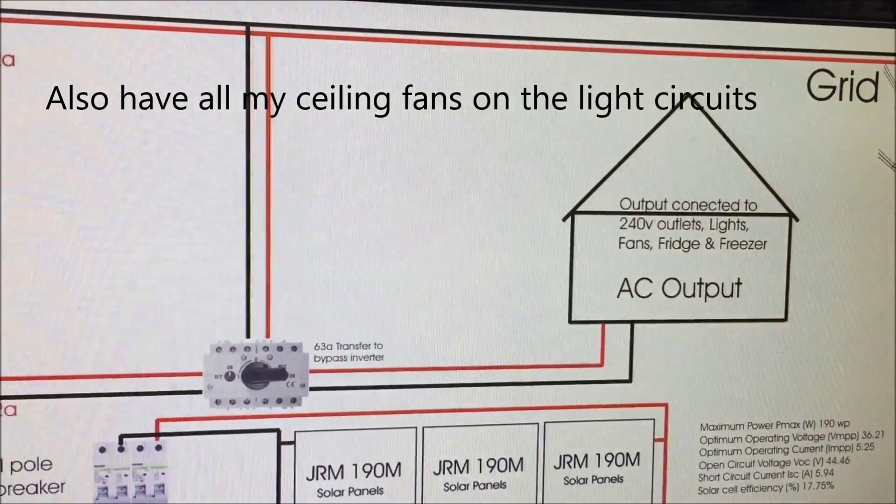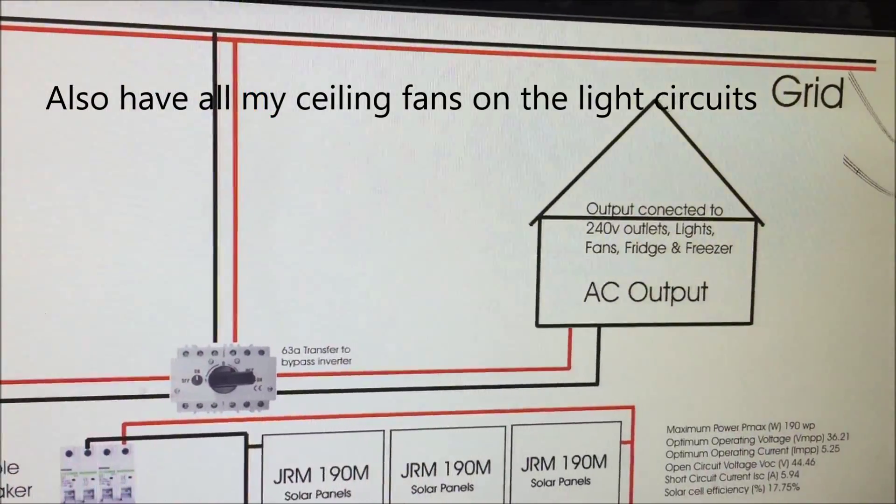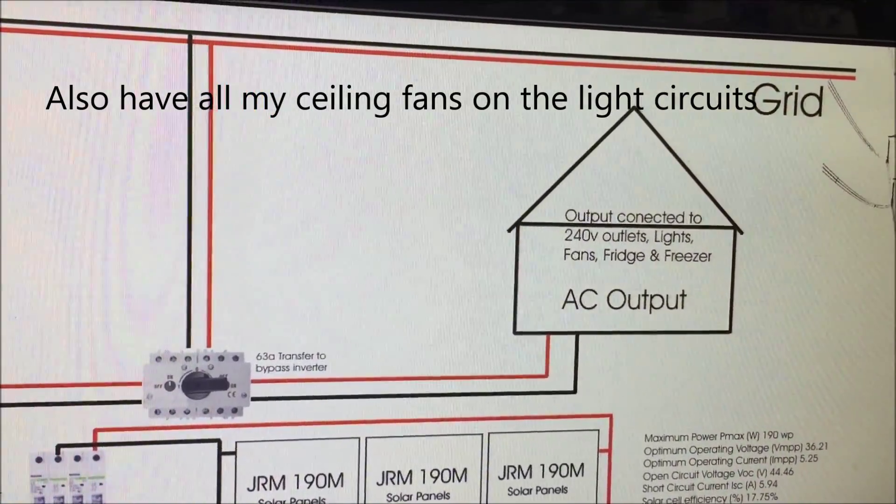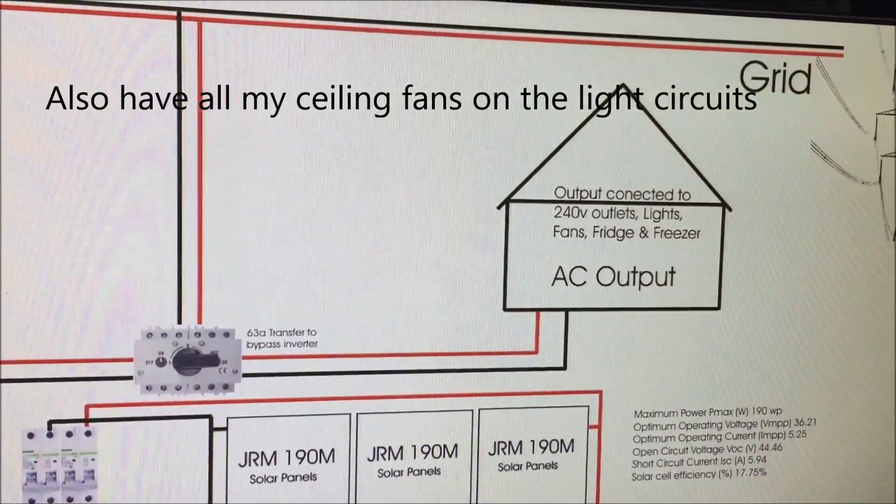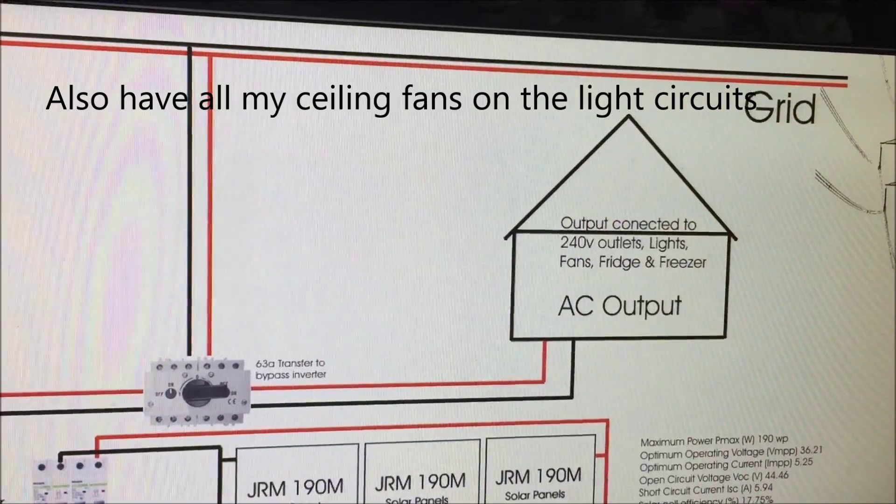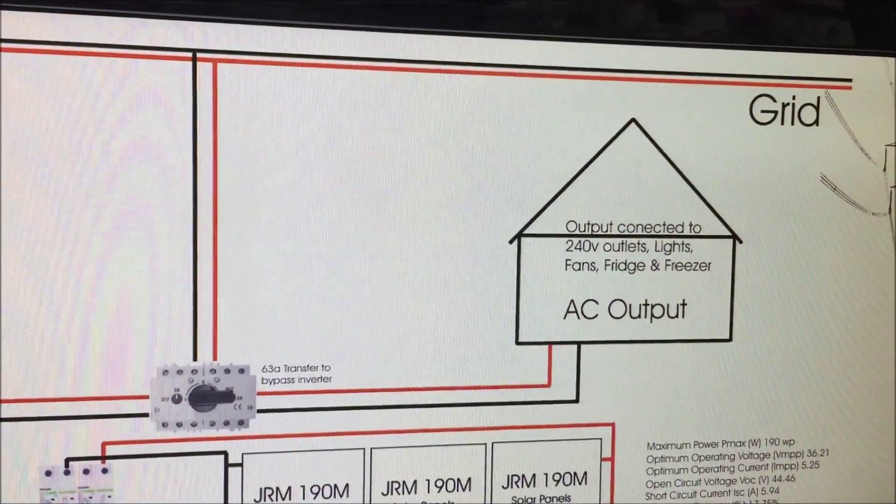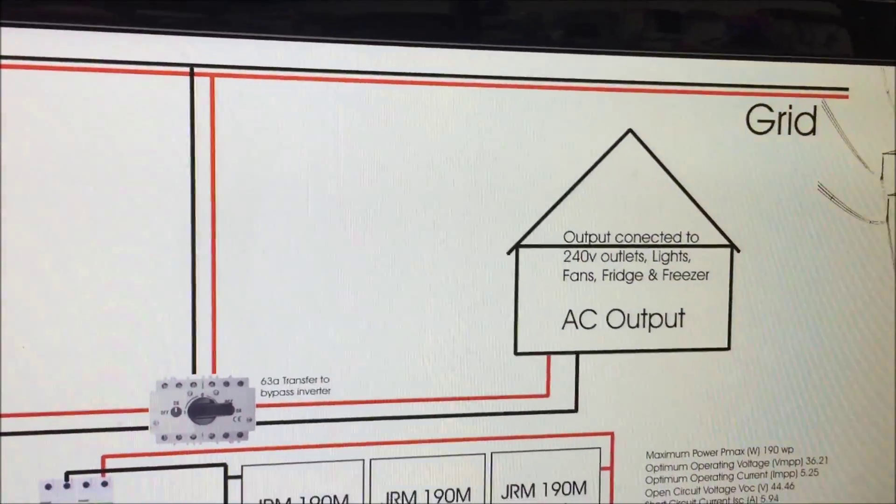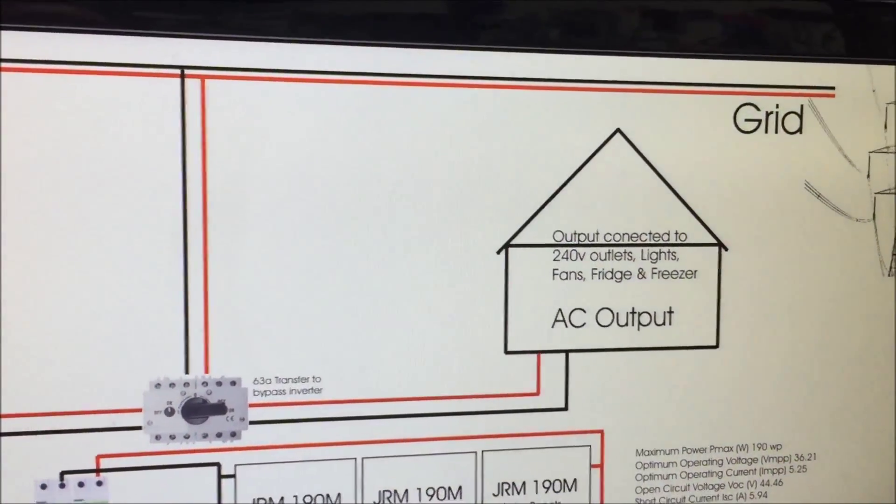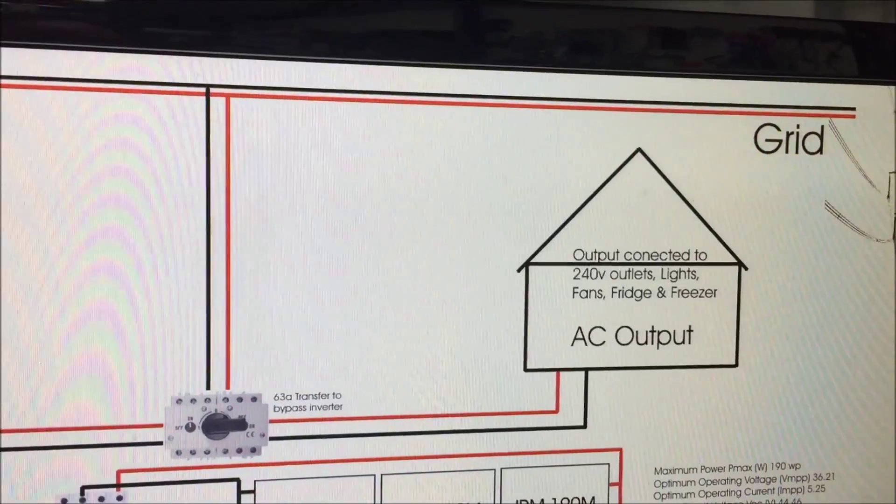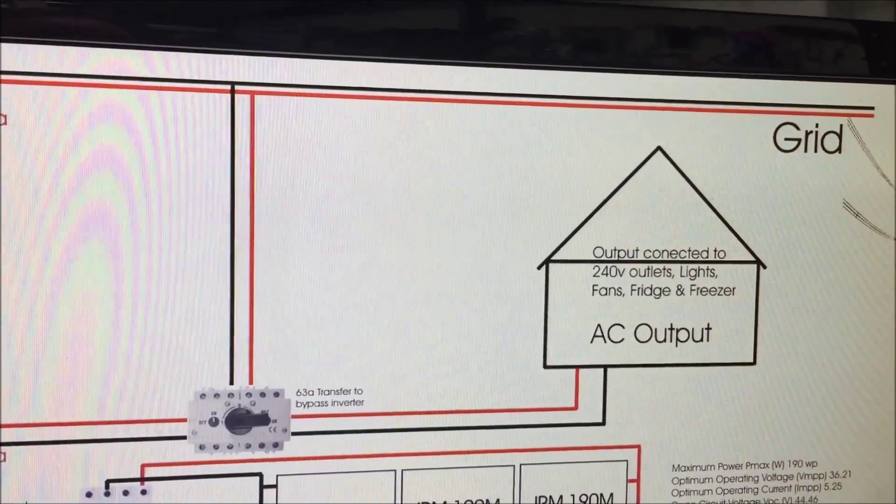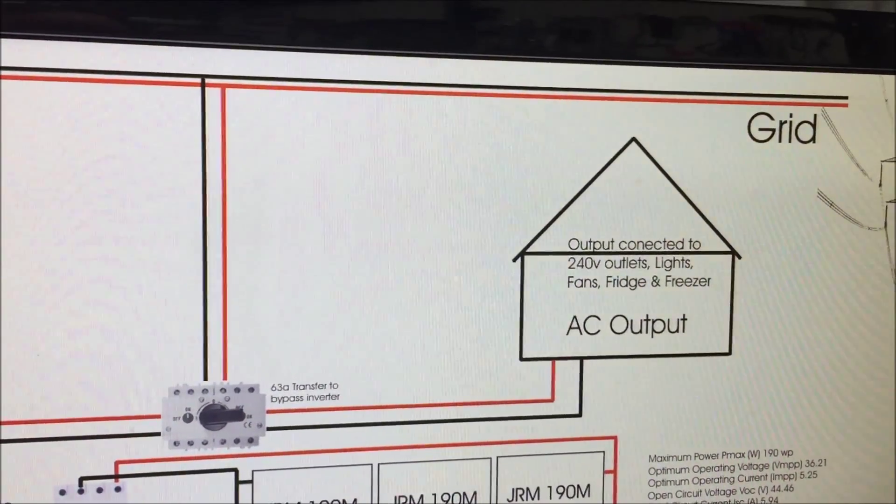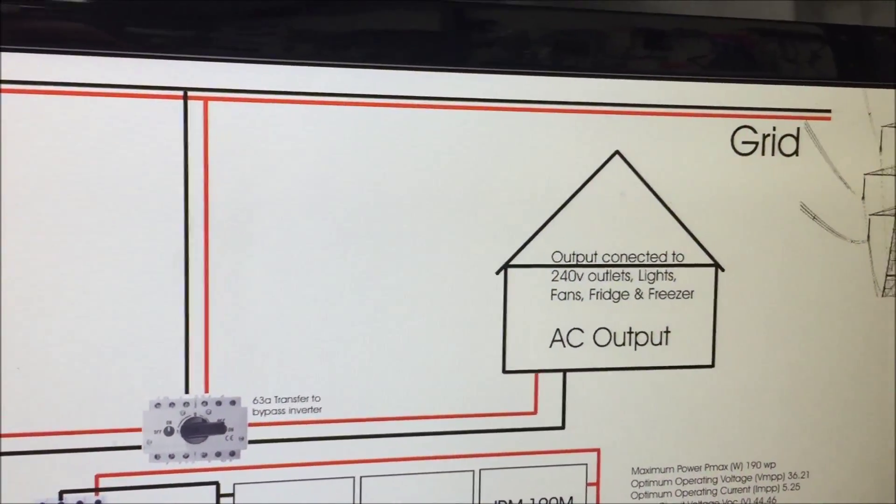It doesn't do hot water system. It doesn't do pool pump. It doesn't do the electric stove. It only does those ones but they're the ones that I use at night so that's fine. It doesn't even do my workshop at the moment. I'm going to change that shortly though.